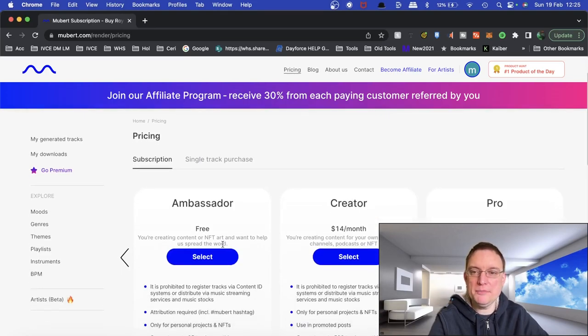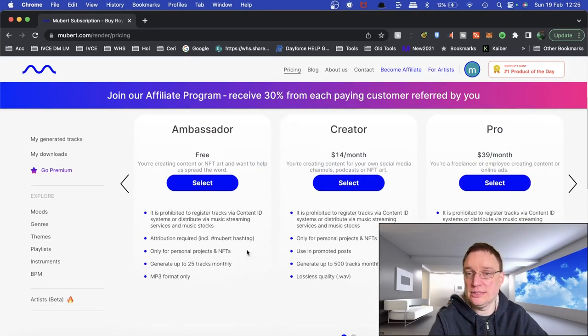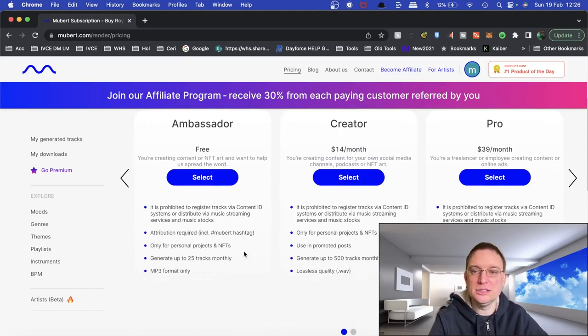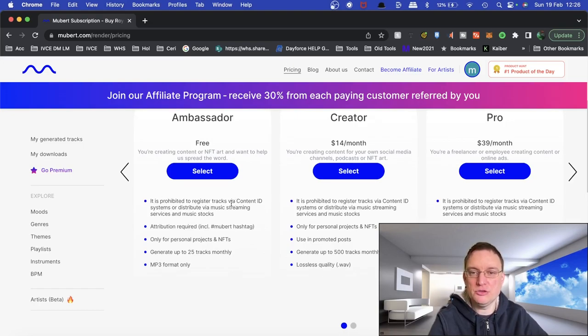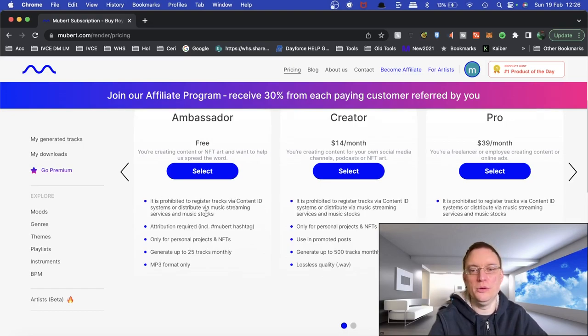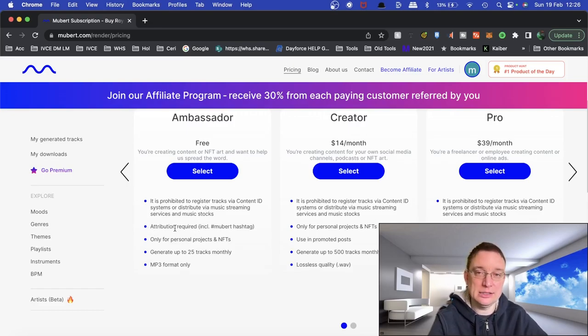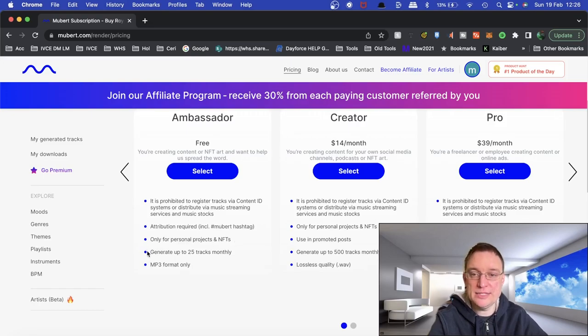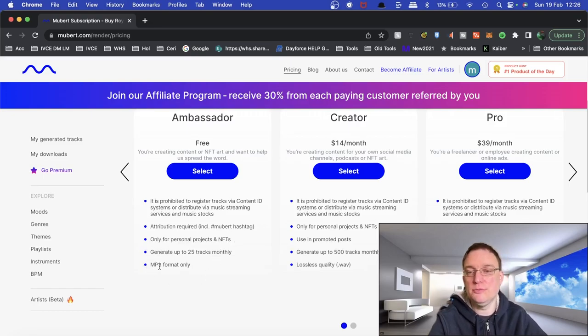So if you want to be an ambassador where you just create content, whether it's just typical for YouTube or NFT art or whatever, then you're not allowed to register tracks via the content ID systems or distribute it via streaming services, which is fair enough. And attribution is actually required by putting in a hashtag Mubit and putting in only for personal projects and NFTs, you can generate up to 25 tracks a month and it's only MP3 format only.